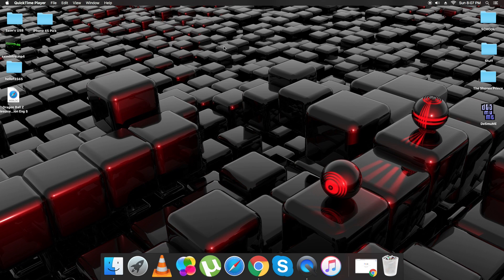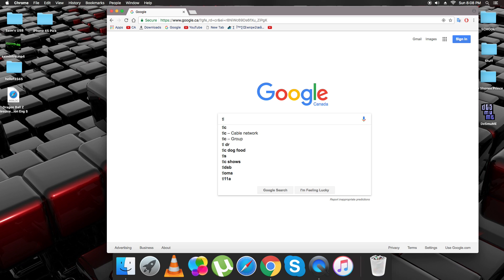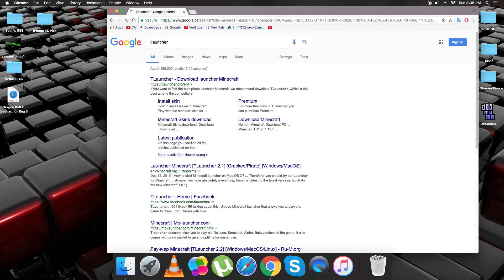The first thing you want to do is open up Chrome or Safari and you want to type in TLauncher. And it'll be right here, TLauncher, Download Launcher Minecraft. So you just click on that.